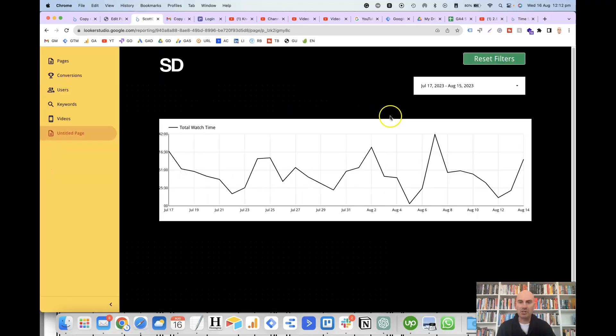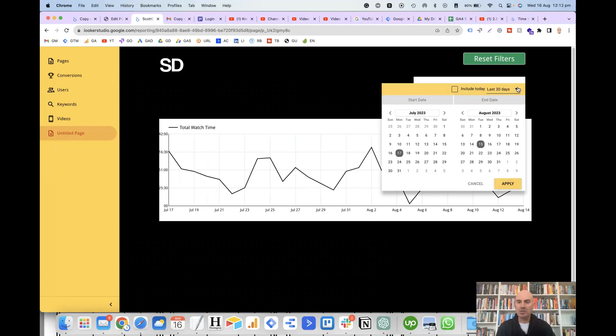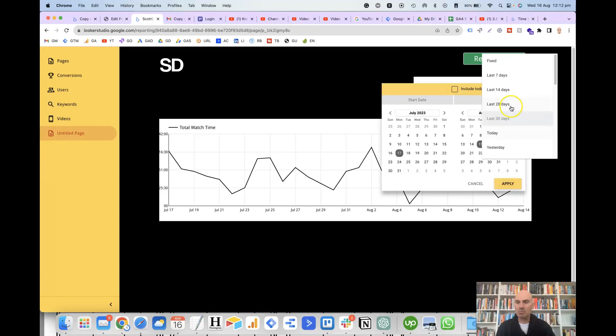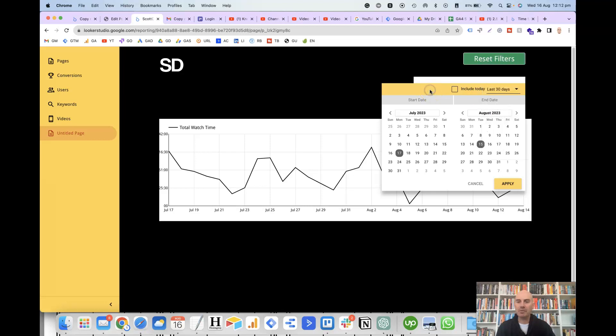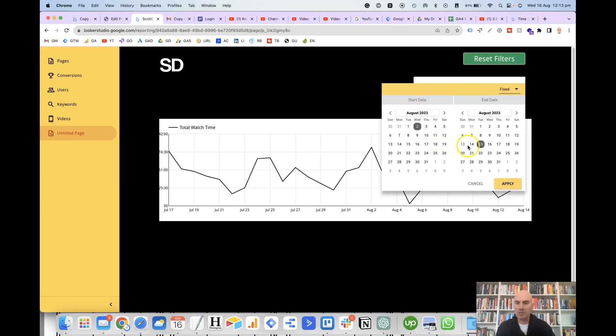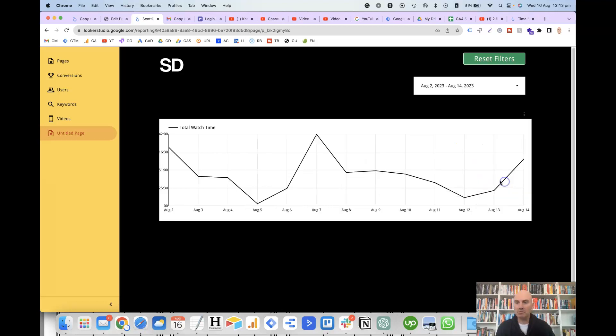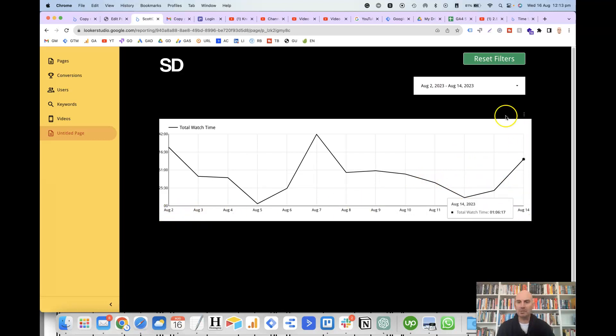But of course, the user is able to choose their own dates. So they can either choose one of these pre-built combinations in here, or if they wanted to choose their own date, then they can just go in here and let's say from the 2nd of August to the 14th of August, we'll click on apply. And it's got August 2 to August 14 in here.